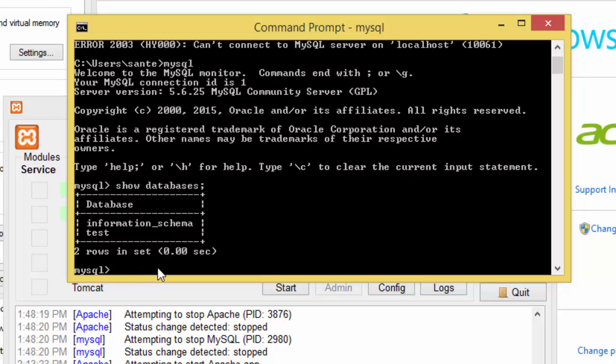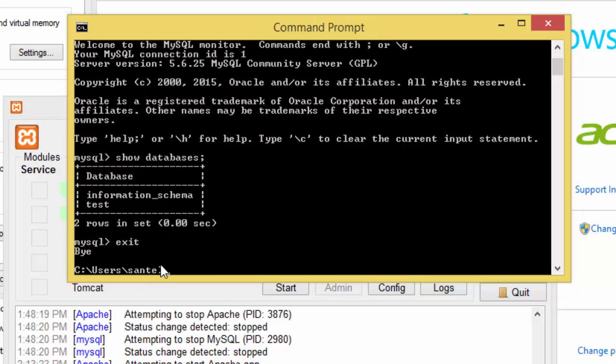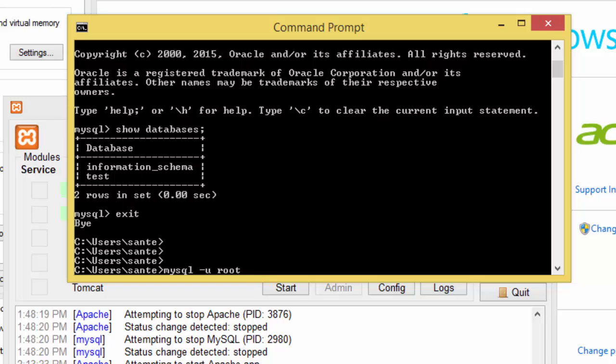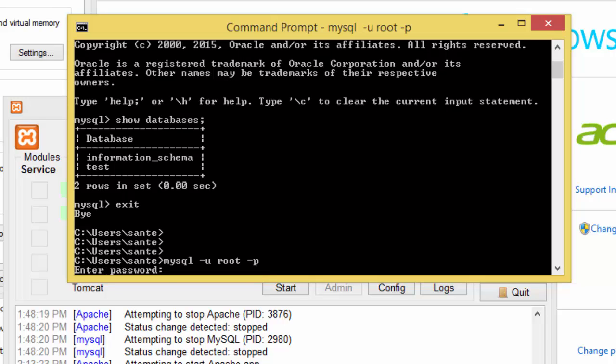We exit and you type MySQL, then dash user root and dash password, and then type password. My password is pass.